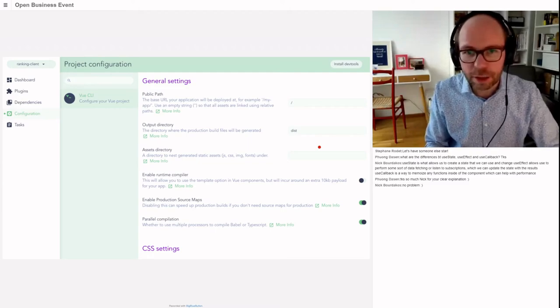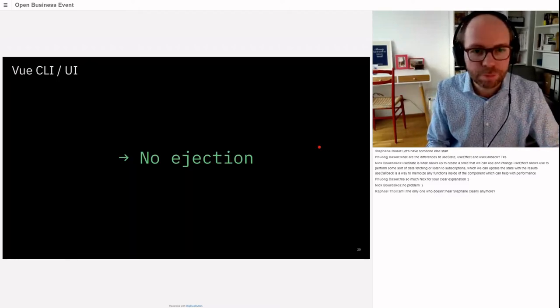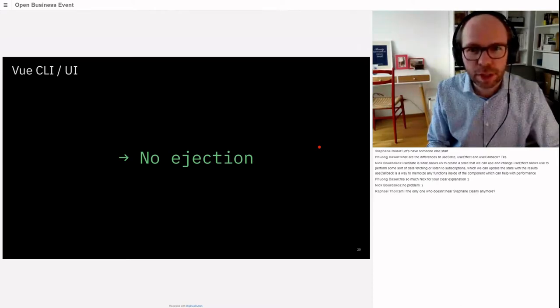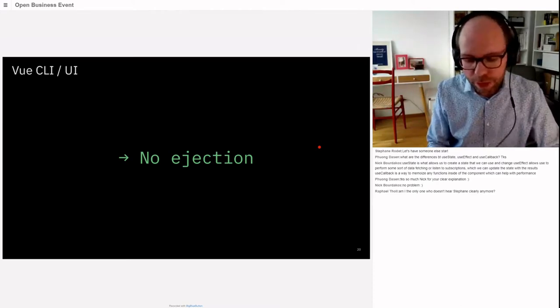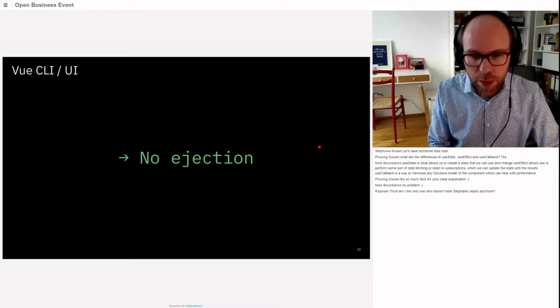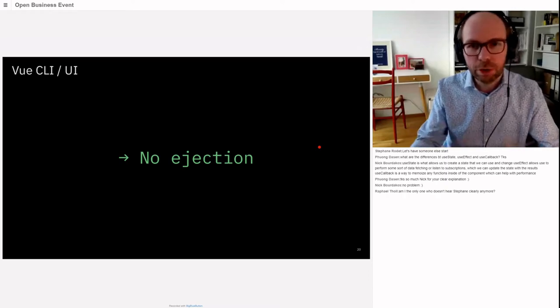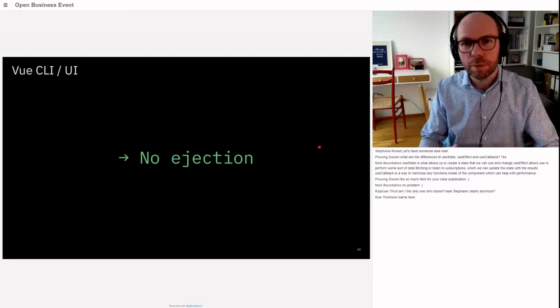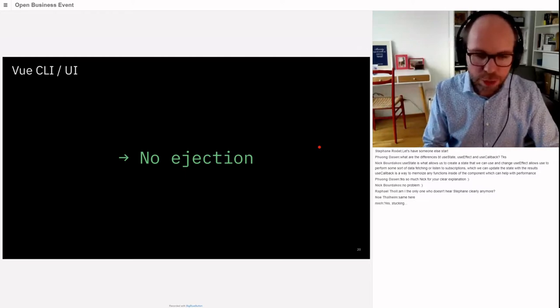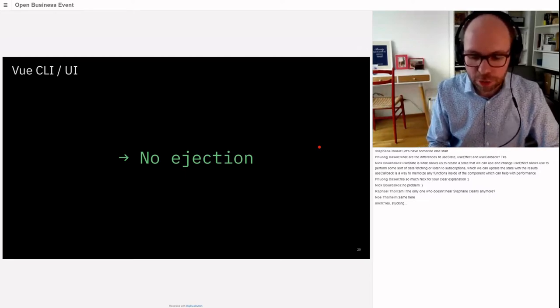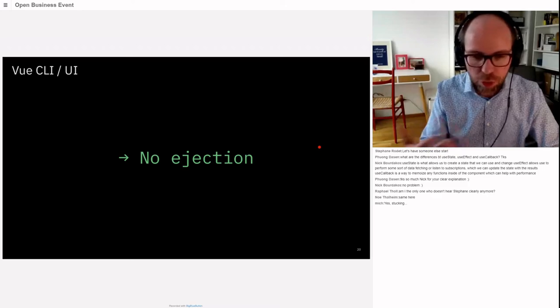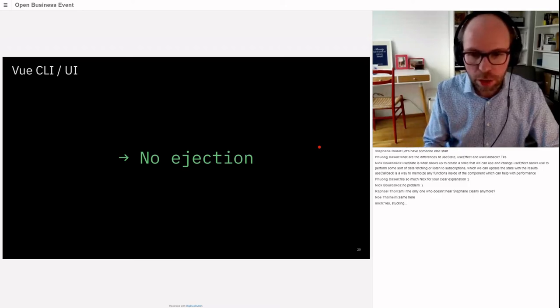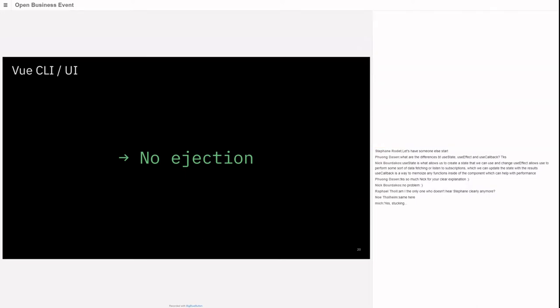With webpack, you probably know it's pretty quick to end up with a long configuration. The problem is once you start changing one word in the configuration or adding one plugin, it gets increasingly difficult to upgrade your tooling. Sometimes the only way out was to completely delete the configuration and replace the code into a newly created project.